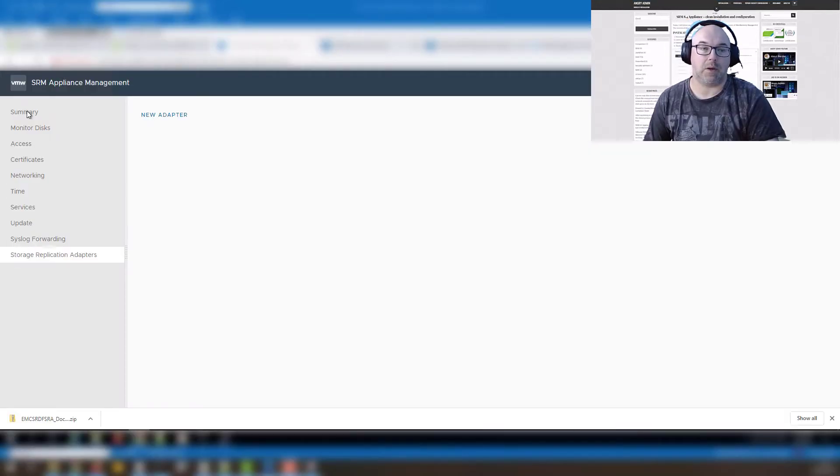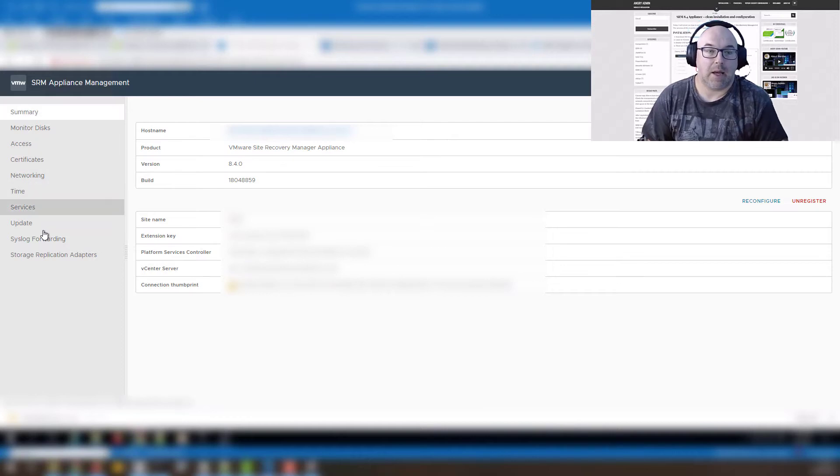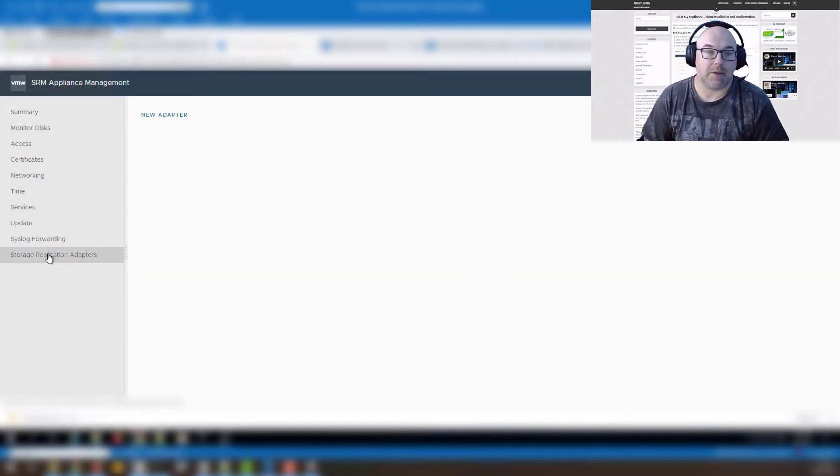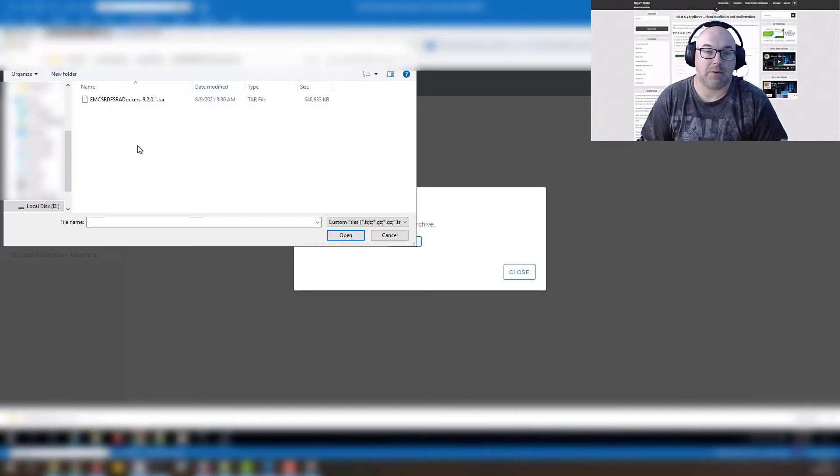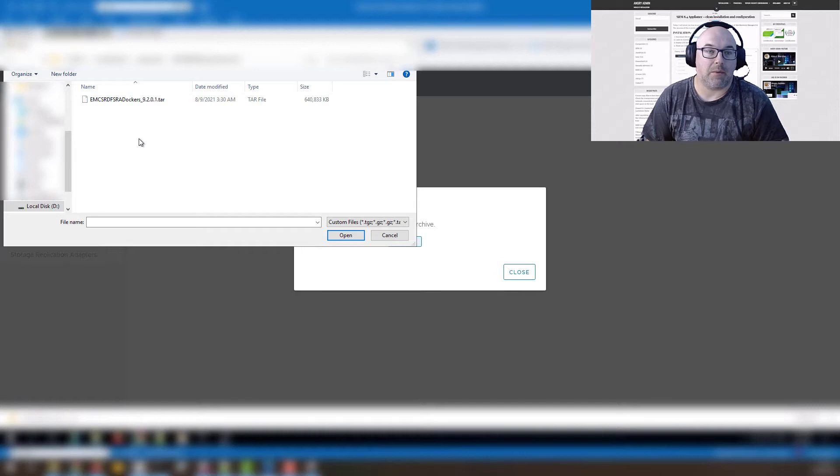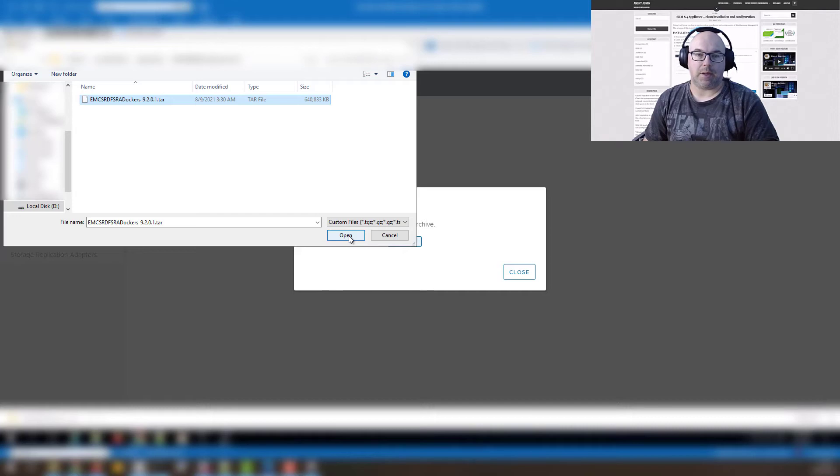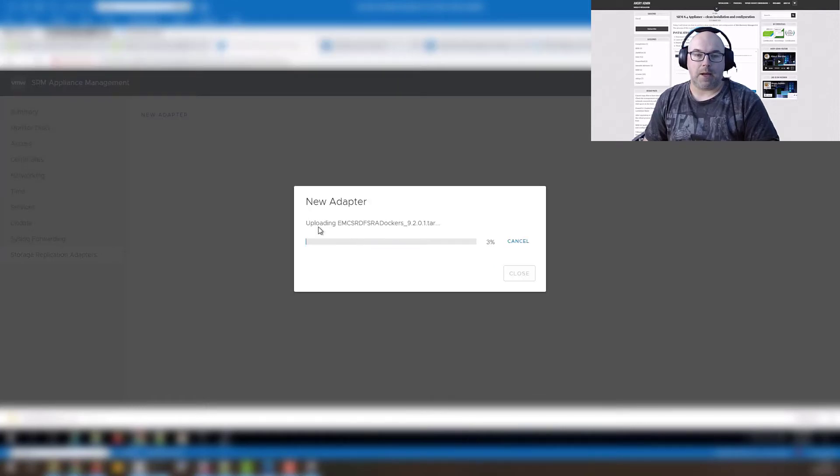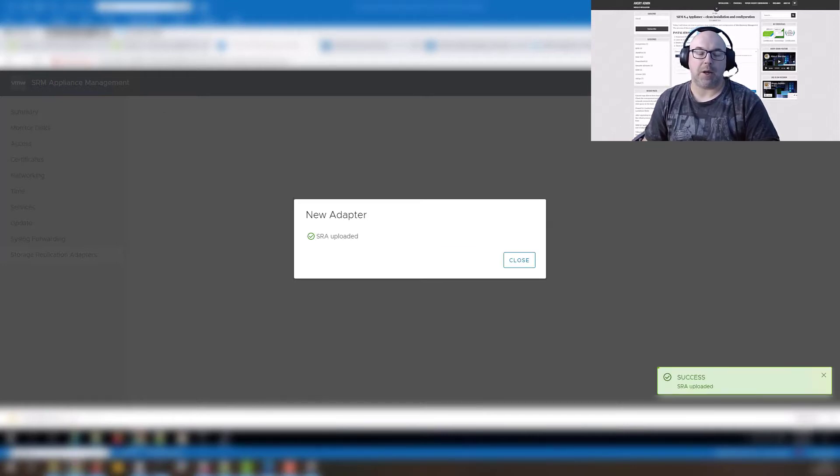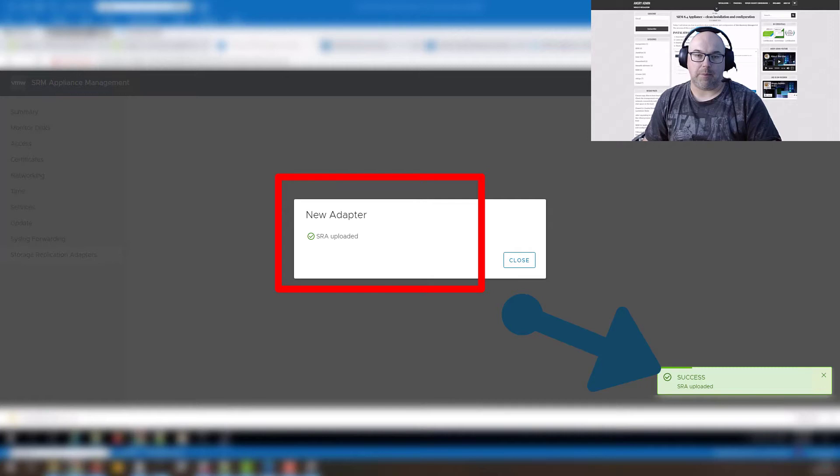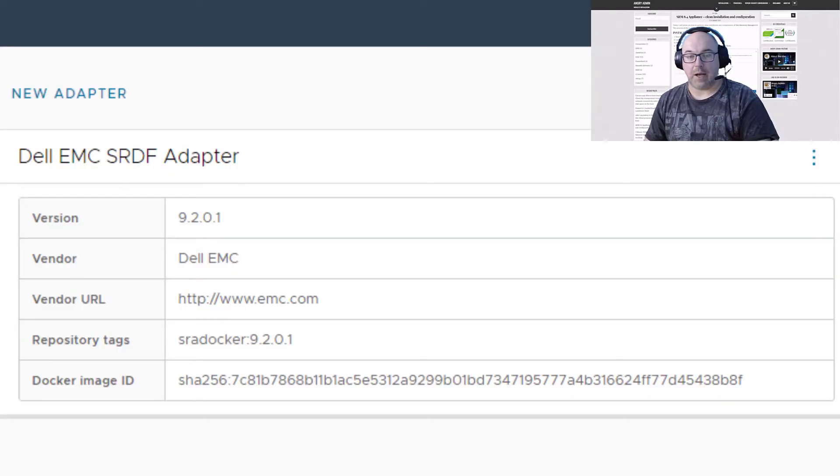Now let's hop on to our SRM appliance and it's time to install our storage replication adapter. Click on the new adapter, browse to our file where we had our zip folder and to the tar. Click OK and the installation will kick in and it will take a few moments to install the adapter and we will see that green message on the bottom corner that is actually successful.